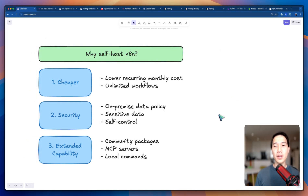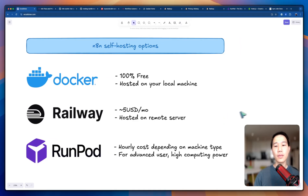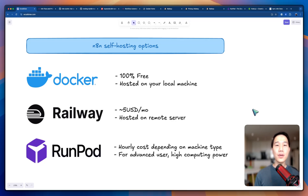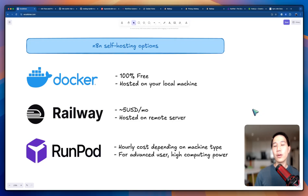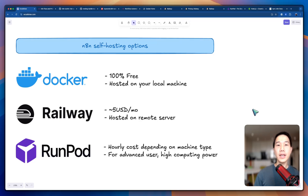I hope that gives you better insights about self-hosting n8n. Now let's look at some of the popular options. The first option is Docker, which is 100% free, but the limitation is that it's only hosted on your local machine and you cannot access the server elsewhere. The second option is to use a remote server such as Railway, typically around $5 USD per month — as long as you have the URL and access rights, you can access the server from any computer. The third option is RunPod, which is for advanced users and incurs a much higher cost, but allows access to GPU resources, very useful for running local AI models such as LLMs and video generation models. Feel free to skip to the section you're interested in.